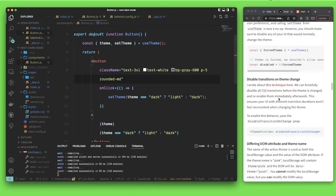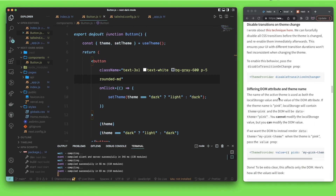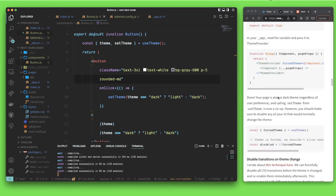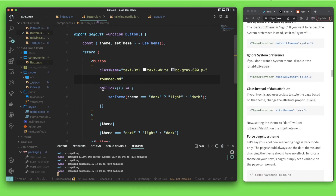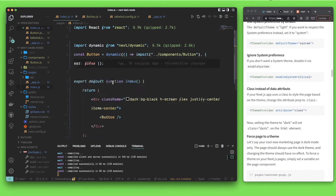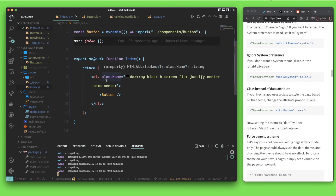There's also another way to solve this written in the documentation — if my solution didn't help, you can use the example from the documentation as well. That's pretty much it for this video. Thank you for watching, see you guys in the next video!